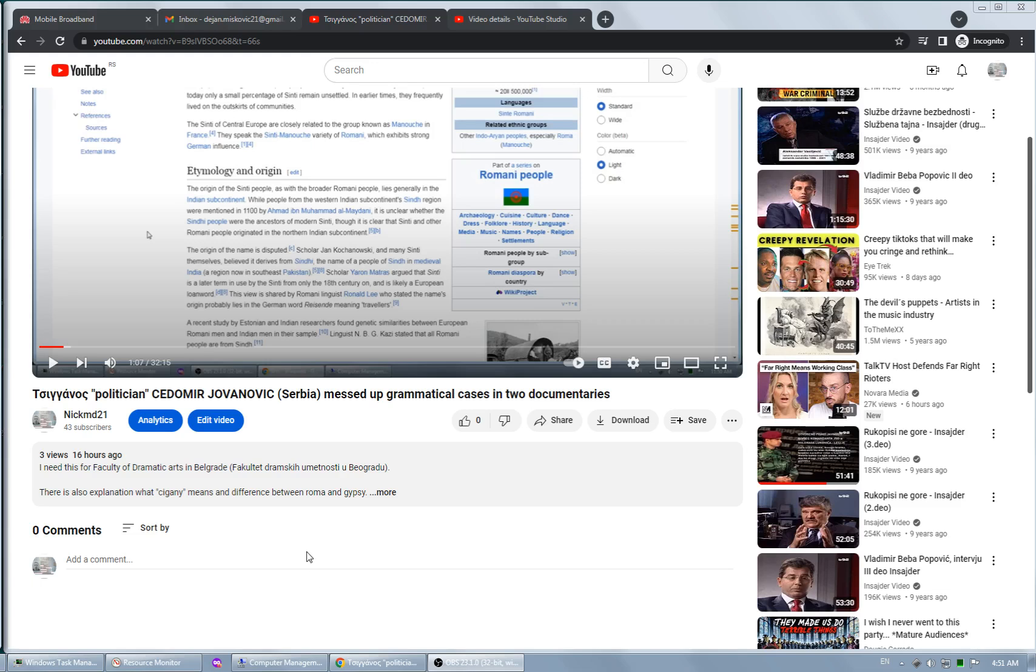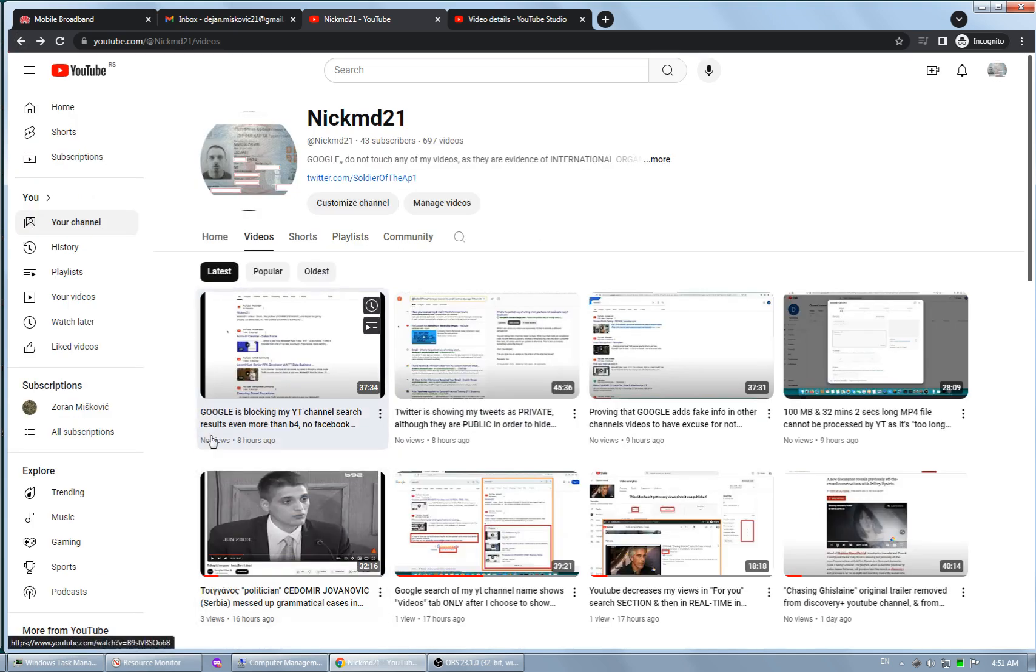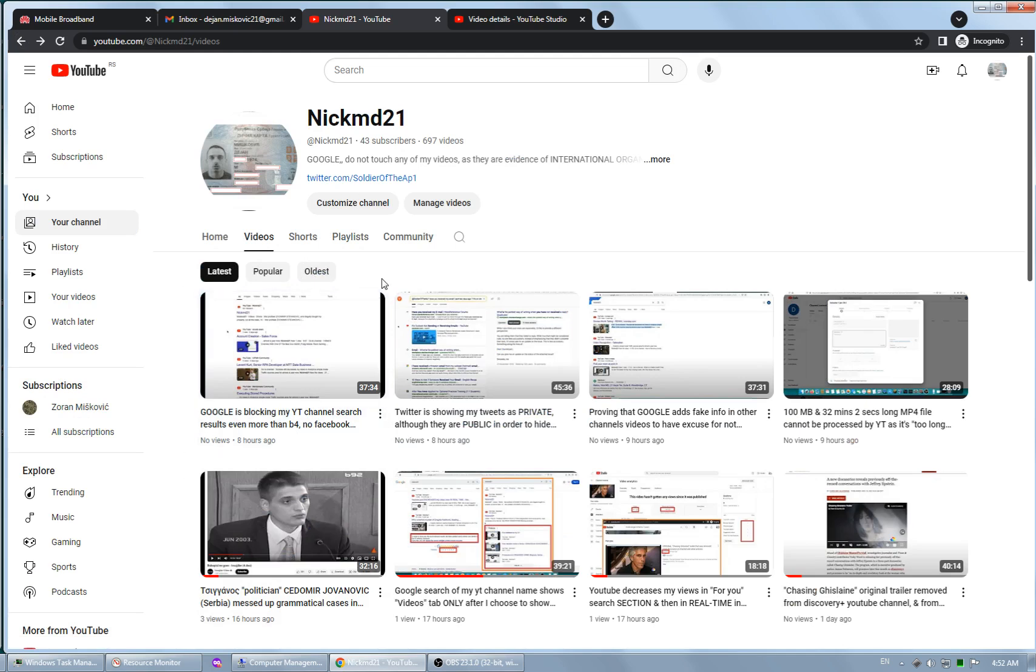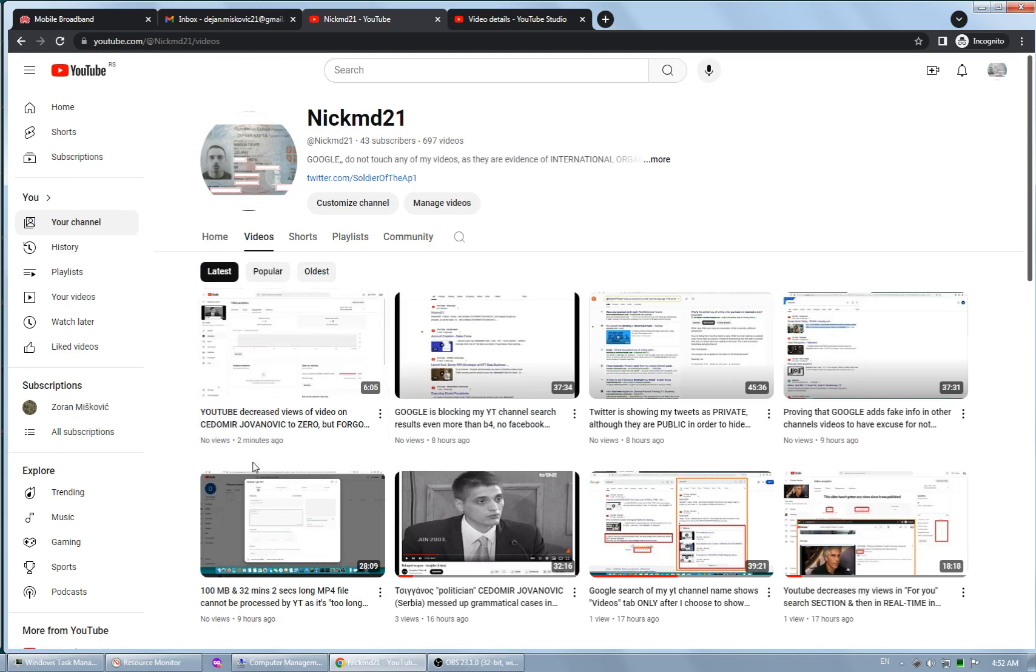It was the first time I noticed yesterday - YouTube deleted my views, actually decreased them to zero for this video. This video has zero views, so I just uploaded that video.